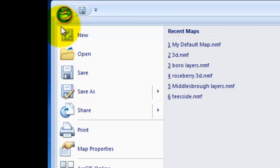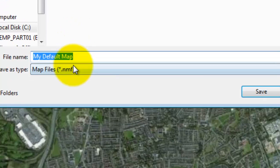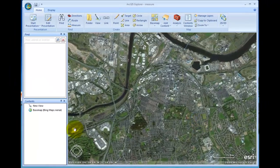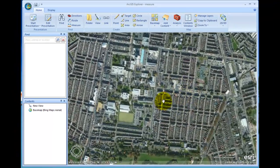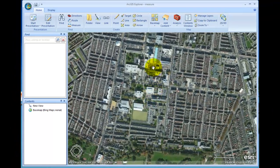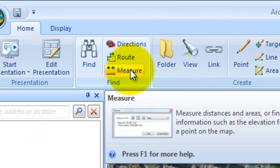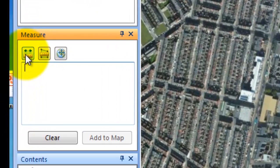So how do we do measurement using ArcGIS Explorer? The first thing I'm going to do is a Save As — so I'm going to save a new map which I'm going to call Measure. Again, we're starting off in Bing Maps Aerial. And if we zoom in, we should find the university fairly quickly. So the first thing we need to do is open up the Measure Tools dialog — so if we click there, this little dialog here will appear.